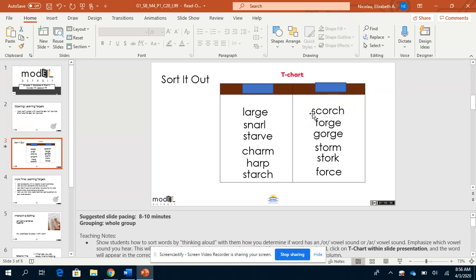These words are scorch, forge, gorge, storm, stork, force. Did you hear the sound in those words?